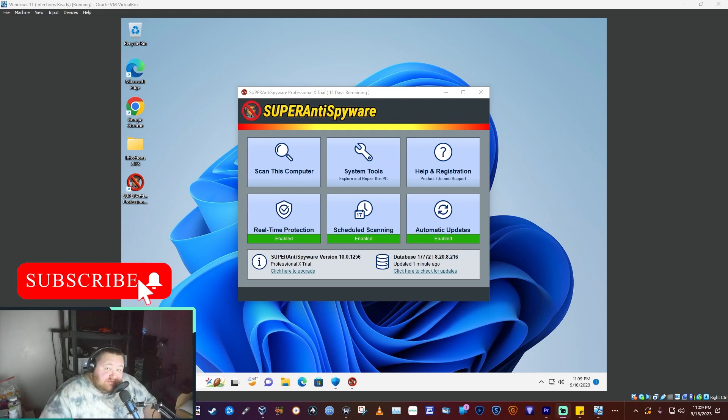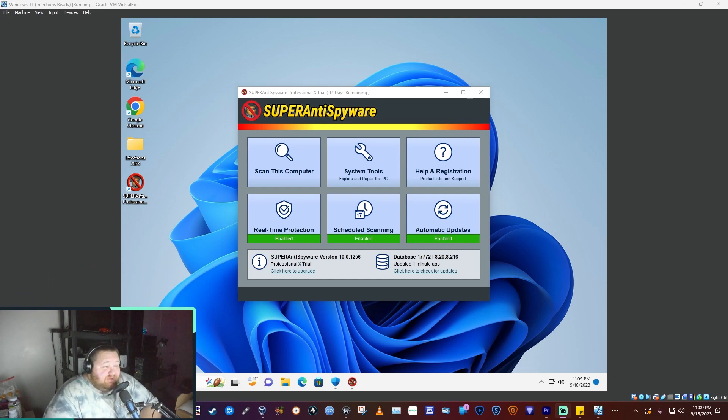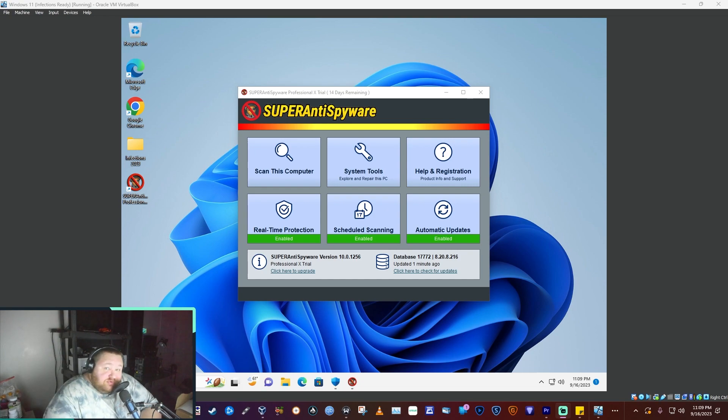Hey guys, how's everything going? I hope everything's going well for you. This time around, we've got super anti-spyware.